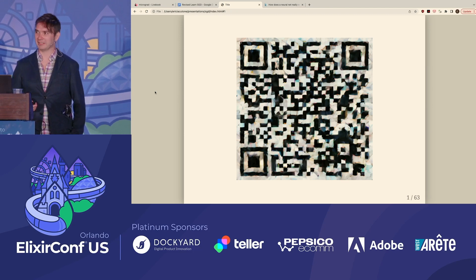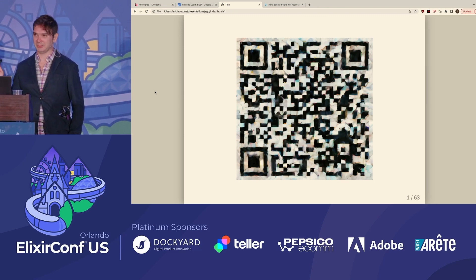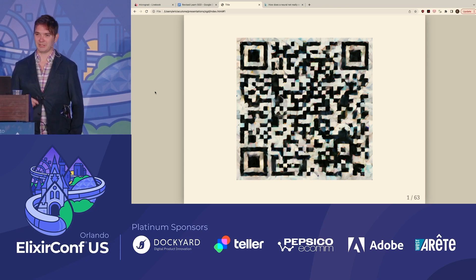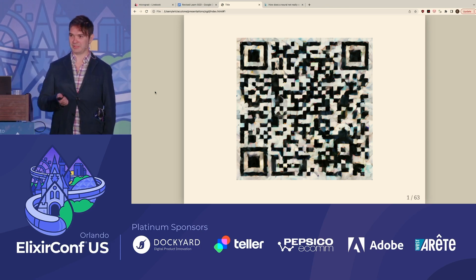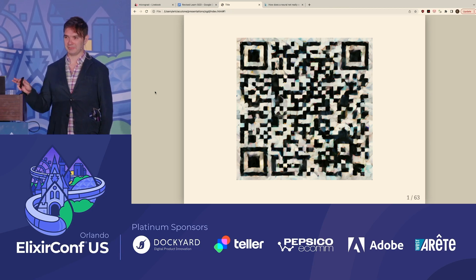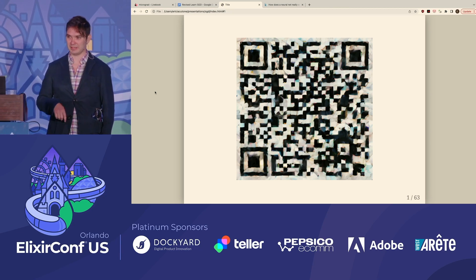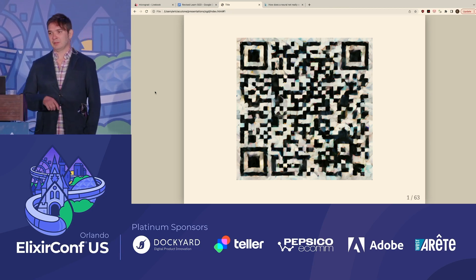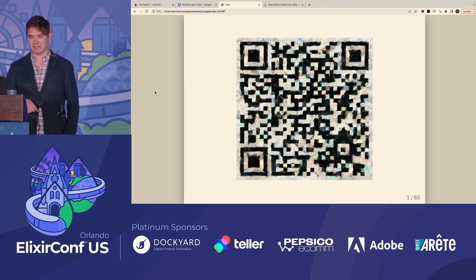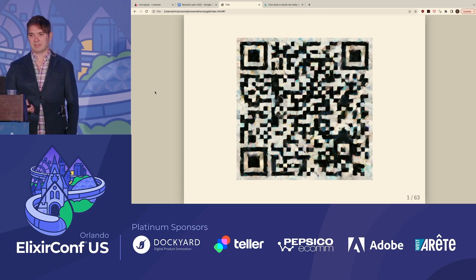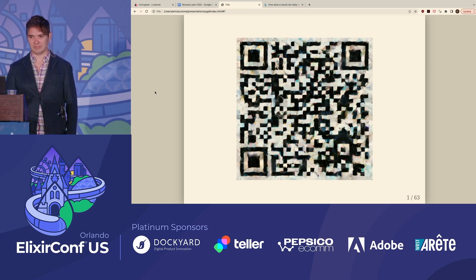Thanks everybody. Welcome to my talk. This QR code links to a live book which is supplementary to this presentation. I created the QR code with Diffusion B, which is built on top of stable diffusion and is an OSX app where you can input text and it generates a picture for you. It also has the option to upload a JPEG, in this case a QR code, to use as inspiration while generating the picture.